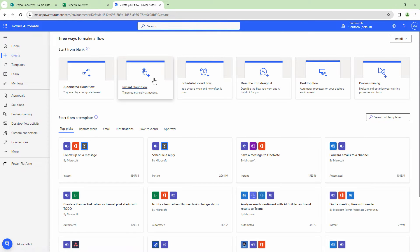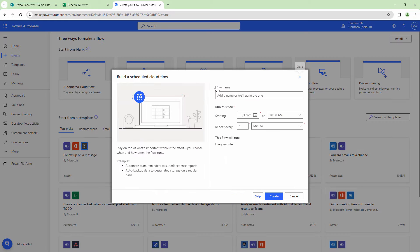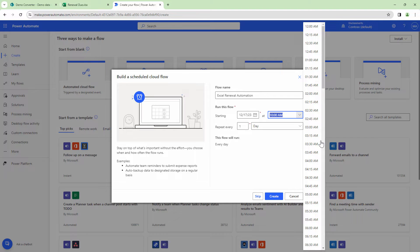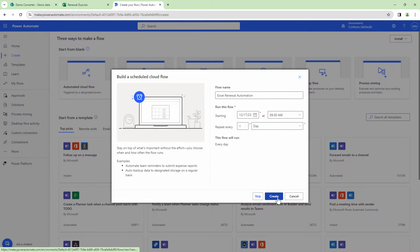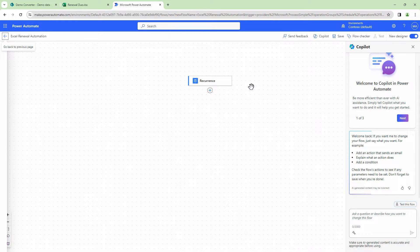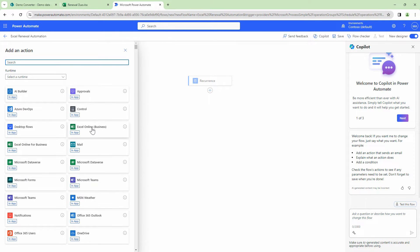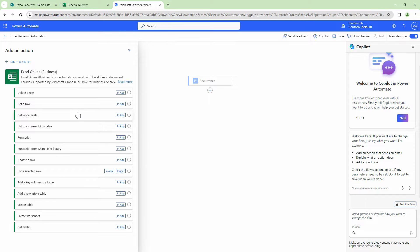Let's get into Power Automate. I'll create a scheduled flow and name it Excel Renewal Automation. I want to run it once a day, just before my shift starts, so I'll schedule it at 9:30 AM. The first step is to add an action for the Excel file to list all rows from the table.